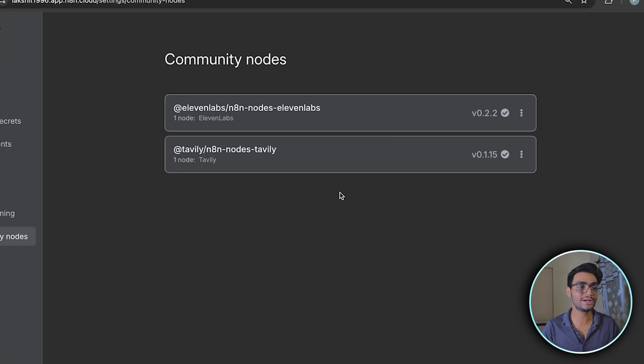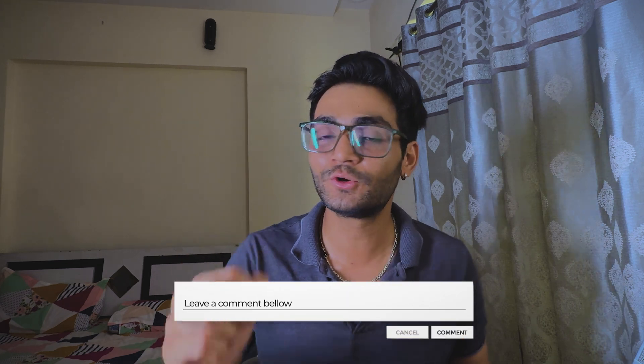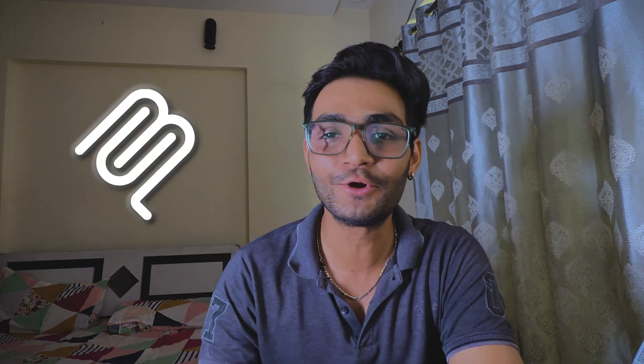So this is so great, right? I hope you got the understanding of community nodes and how massive they are. In future versions, they will be releasing new nodes. Comment below which community nodes you are eagerly waiting for. I am eagerly waiting for MCP community nodes using which I can connect to any MCP server out there.